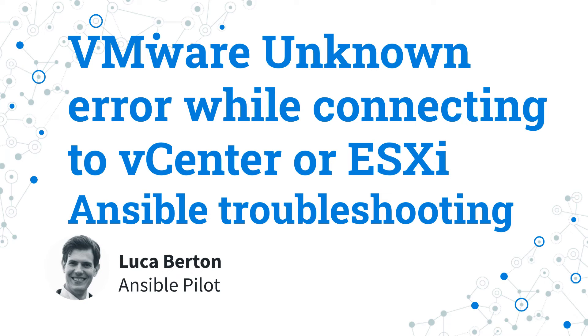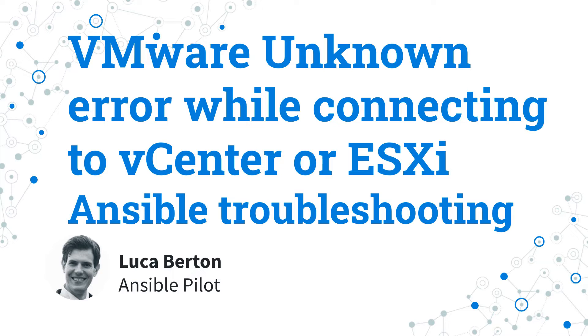Welcome. Today we are going to talk about Ansible troubleshooting, specifically about the message unknown error while connecting to vCenter or ESXi API, error number minus two, name of service not known, and Ansible for VMware.